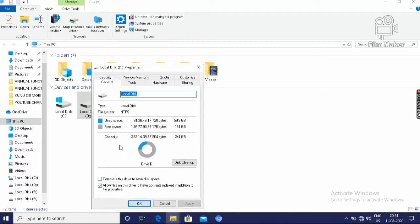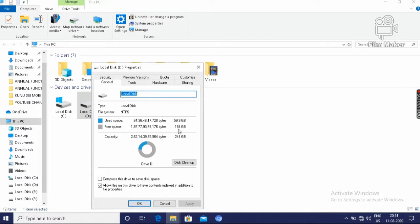Then it will show the used space. Used space is 59.9 GB and free space is 184 GB. Then click on OK.